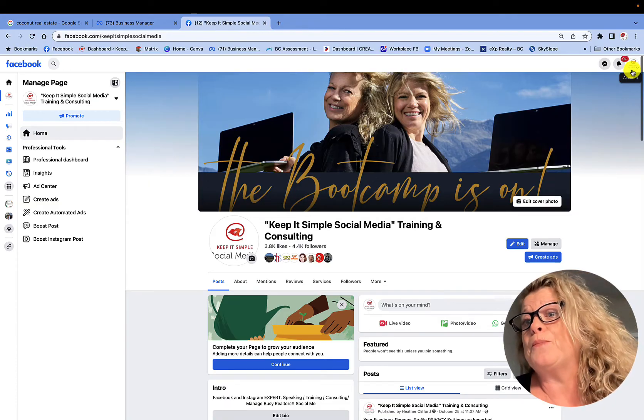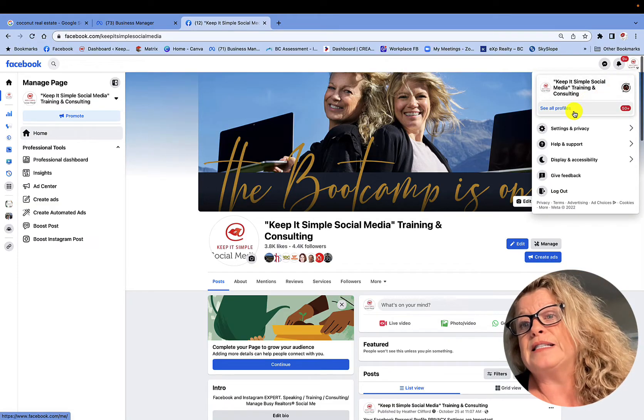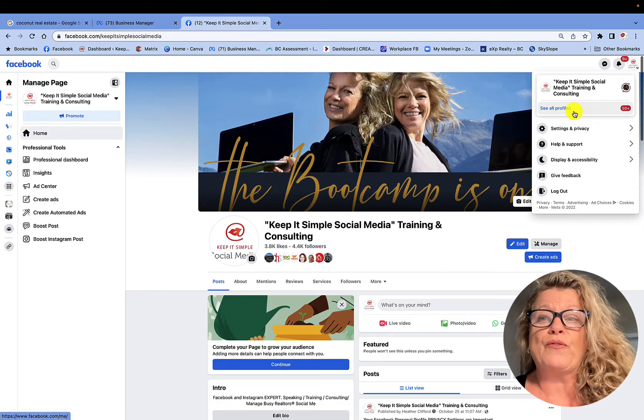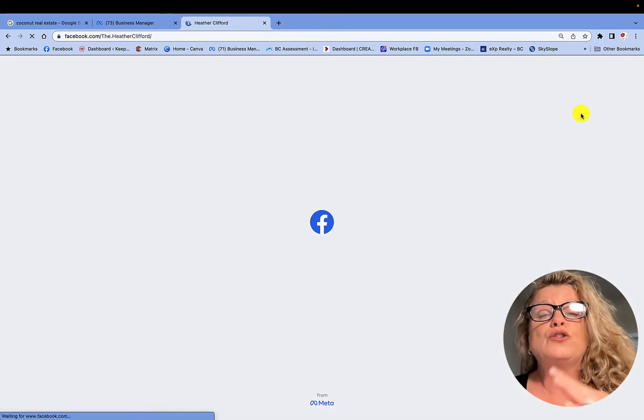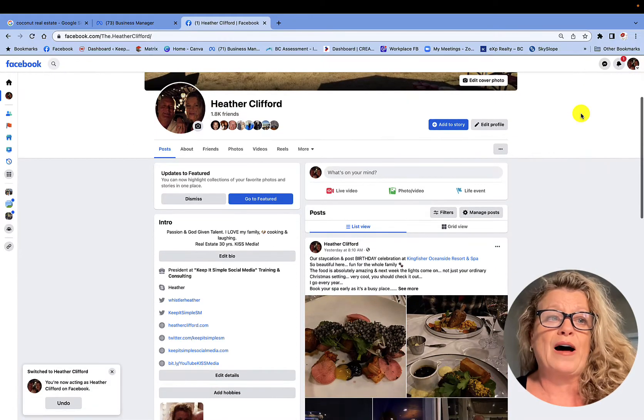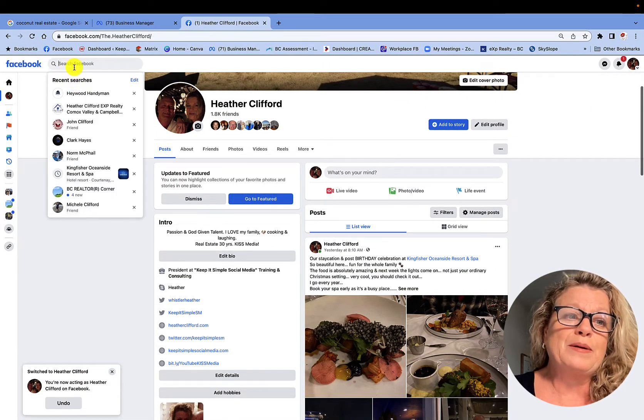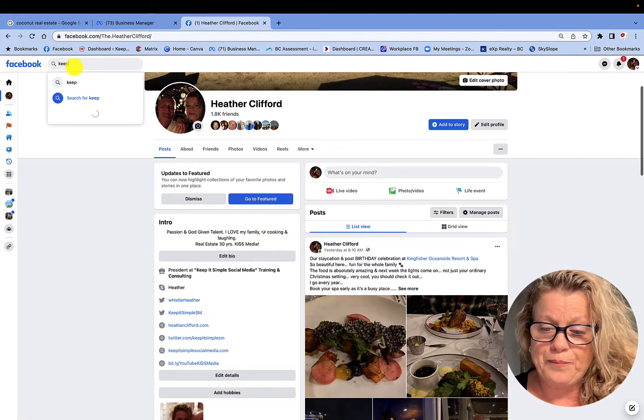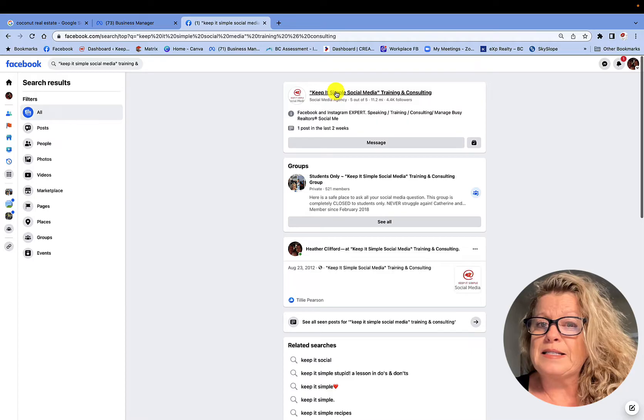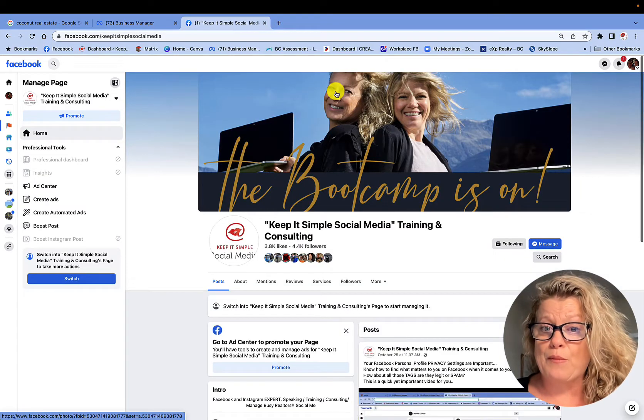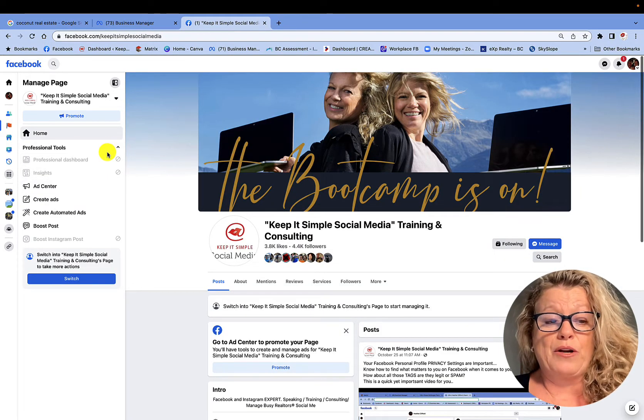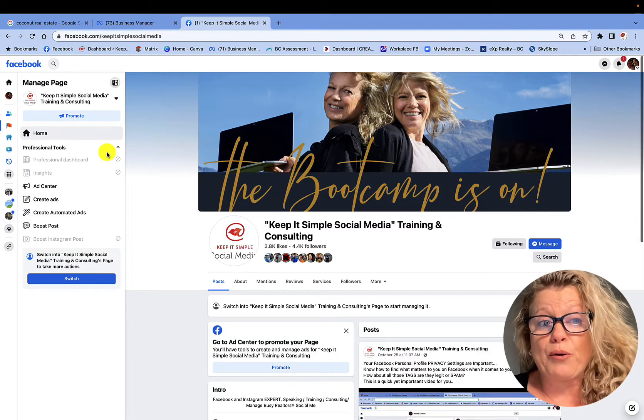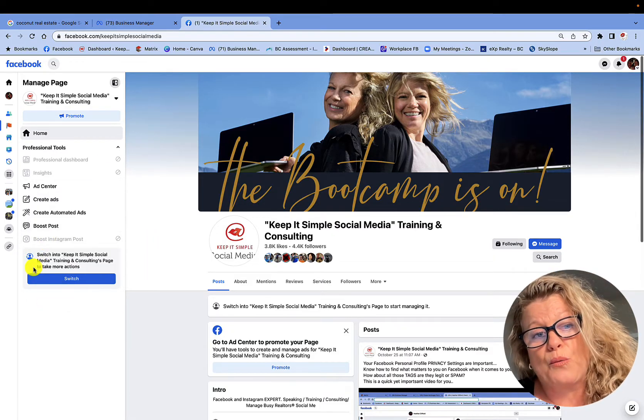So what am I talking about? If we go ahead and click here, you can see where it says see all profiles. If I clicked it, I could go to my personal profile and then I could search out Keep It Simple Social Media and I could go to my business page and it would look like I'm on my business page, except I would not be able to access my professional tools and over here is telling me to switch.